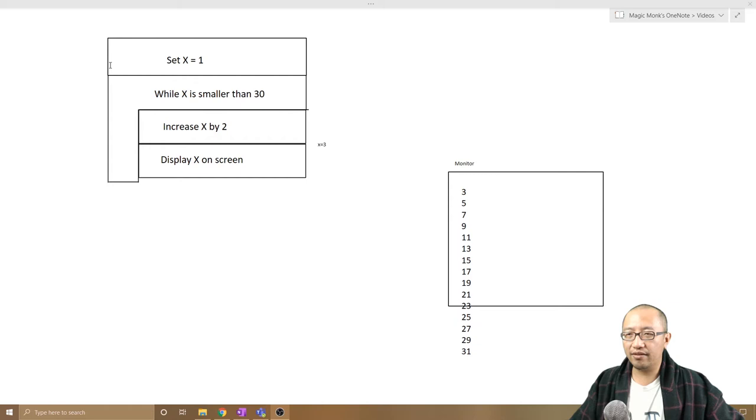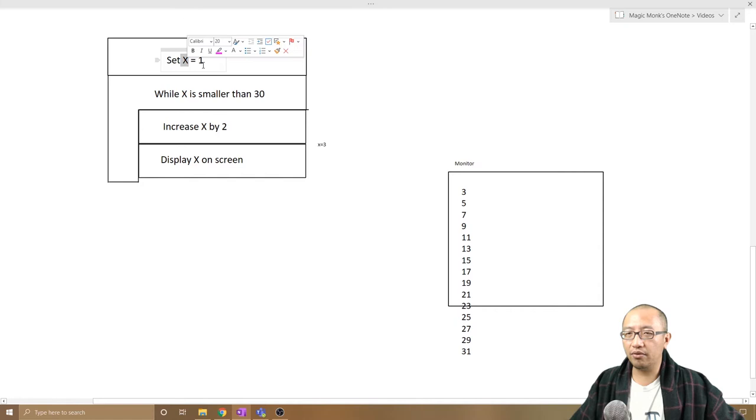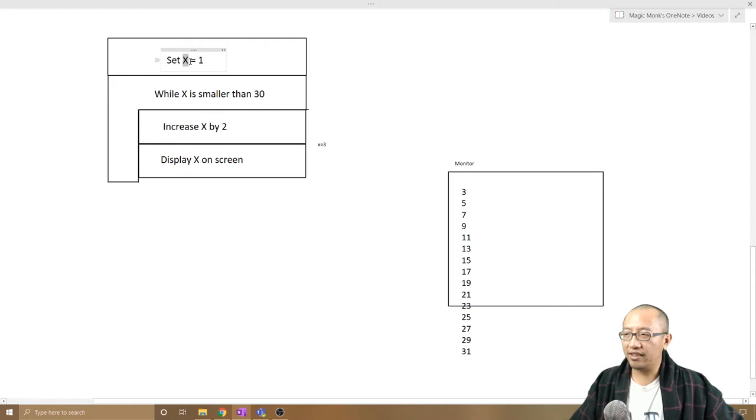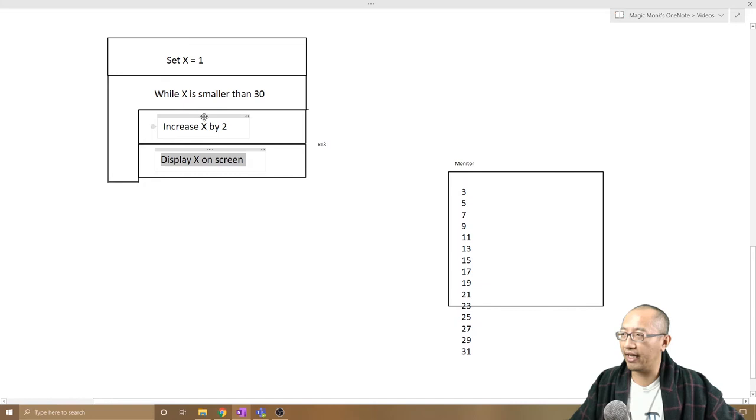Okay, so last lesson what we did was we set a variable equal to a number. In this case a variable called x has been set to the number one and we said if x is smaller than 30 we are going to keep repeating these two instructions over and over again while x is smaller than 30.